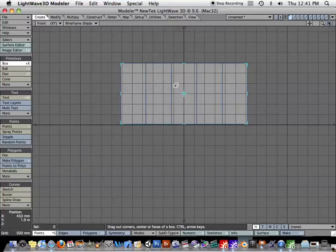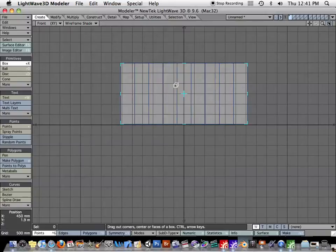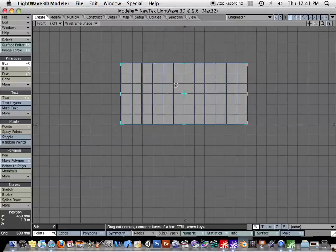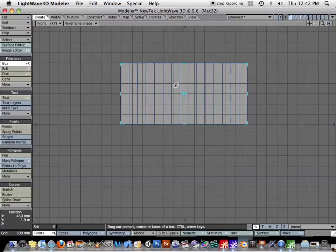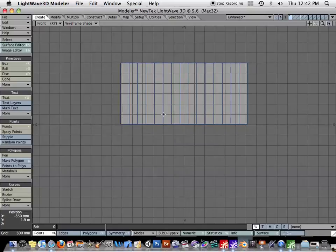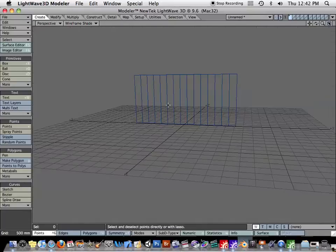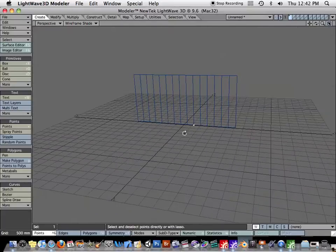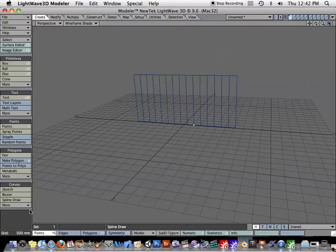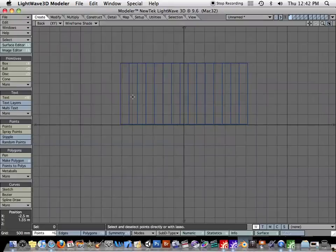So I'm just going to hit my right arrow key a couple times, several times here, and hit Enter. So now I have just a flat plane here.